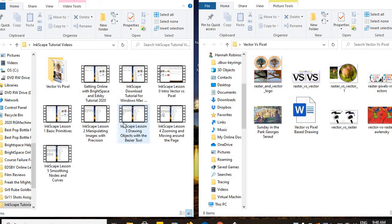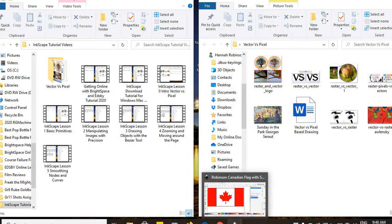Welcome everybody to Inkscape lesson number six where we are going to be discussing layering and layers, because as you start building more complex objects you might not necessarily draw them in the order you want them to lay on screen. You're going to have to rearrange things from time to time, and this is going to be a really good lesson to help you get the next basic command of using the Inkscape software.